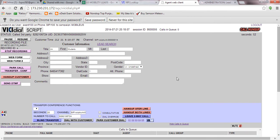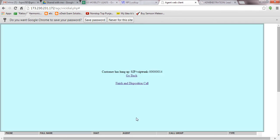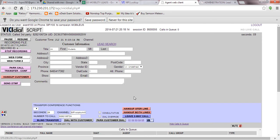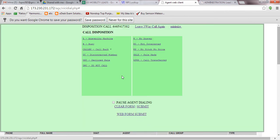When the department and your customer are both in the line, you will just click on 'Leave Three-Way Call' and click leave. You will be disconnected from the call, and the customer and the department will be connected and they will go on with the call.